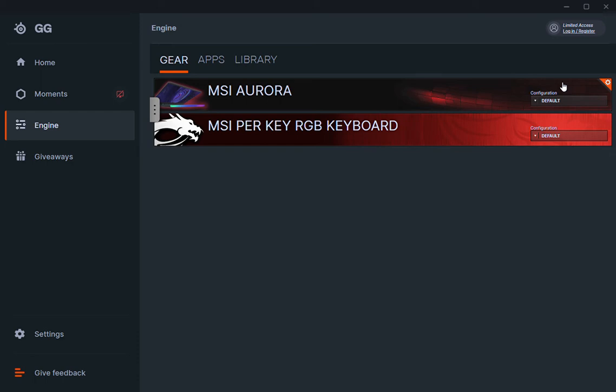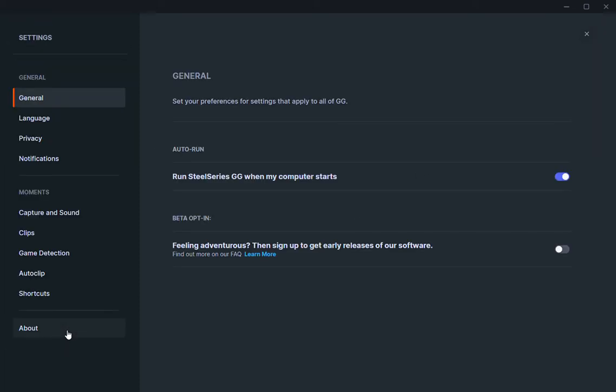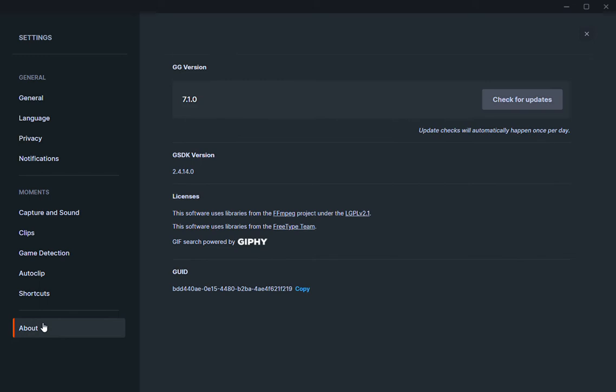And then I noticed that although I had the settings to not update, the software was updating on its own. It was updating from what it is right now, which is 7.1.0, to a newer version, which is 17.0.0.